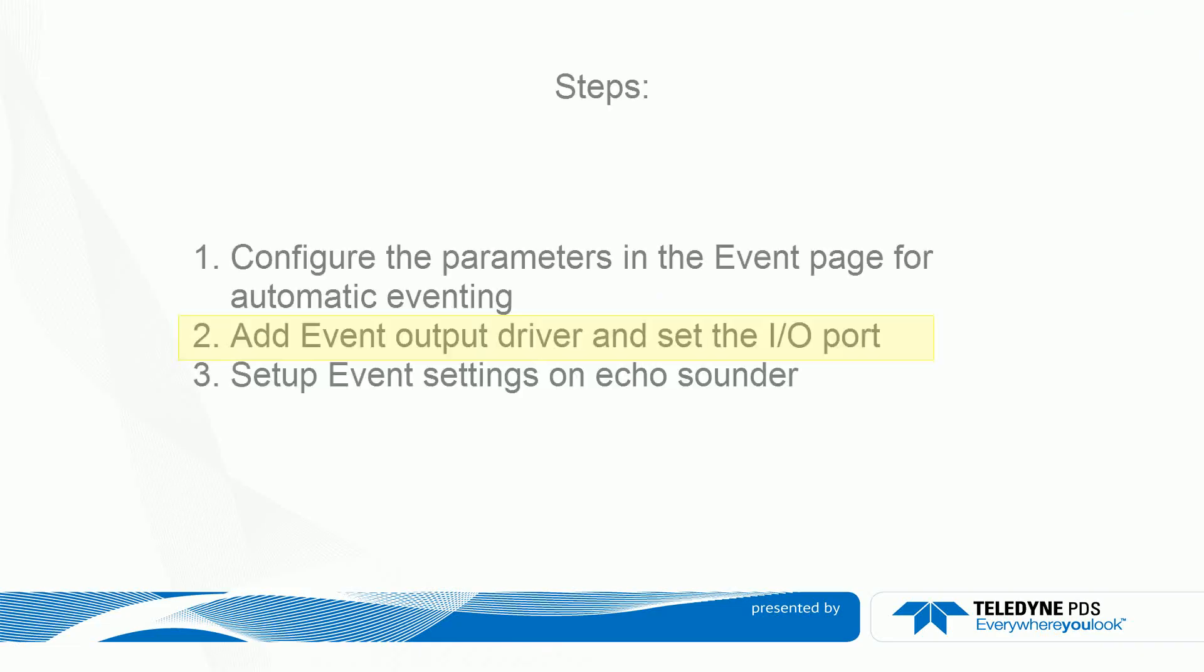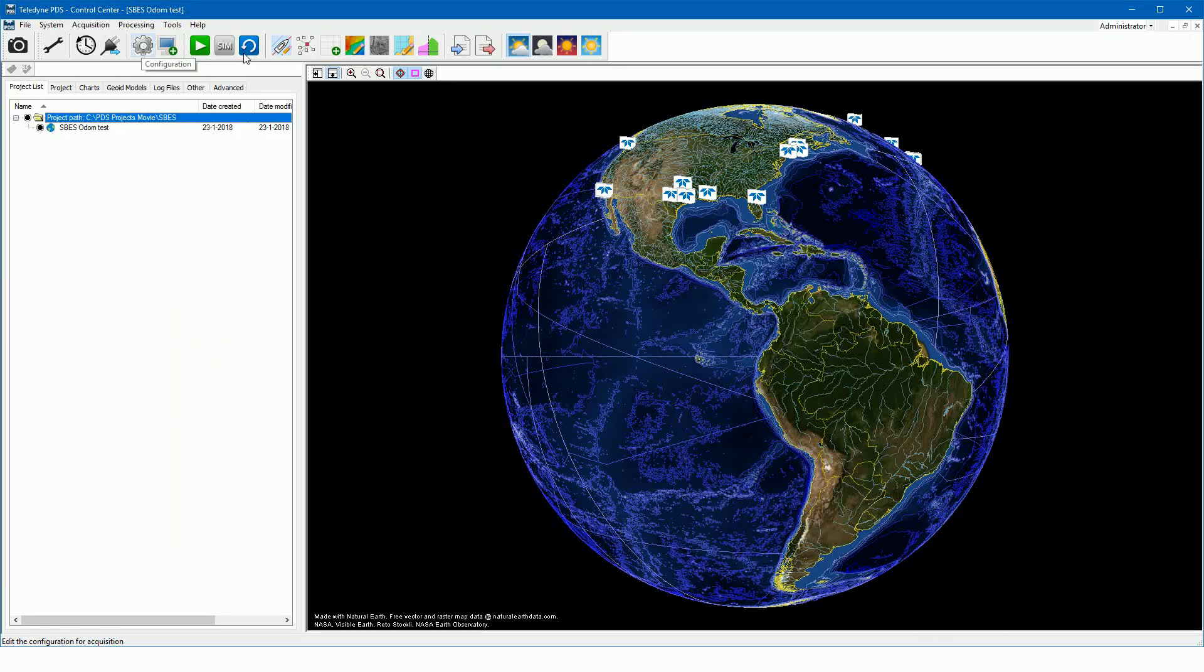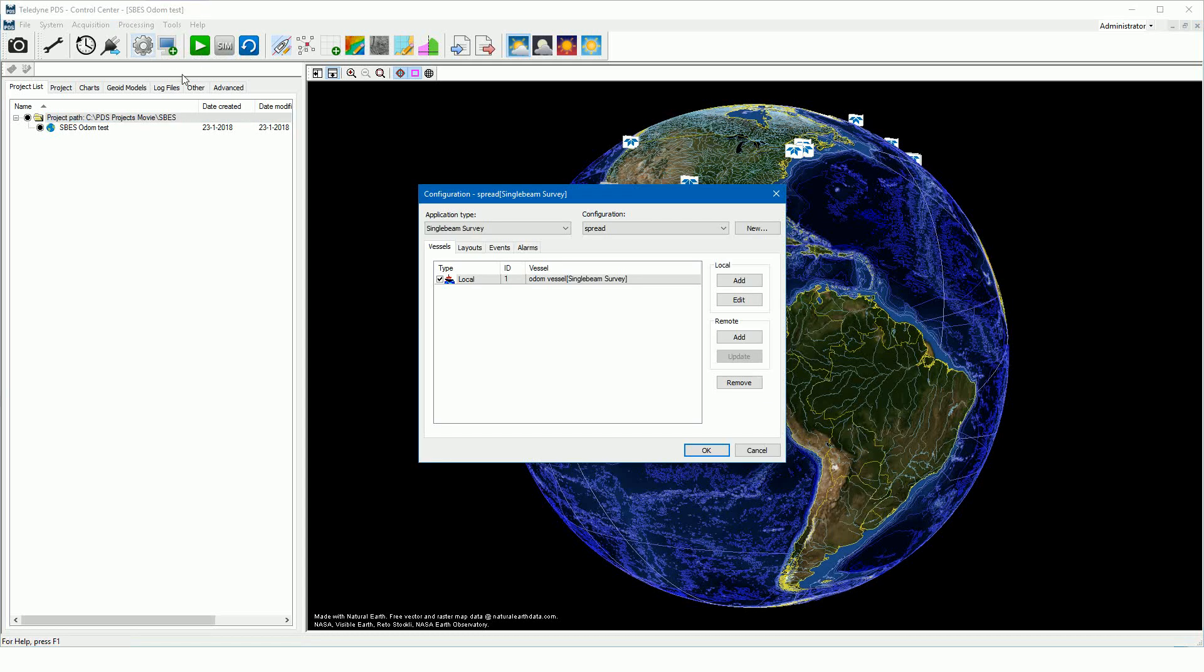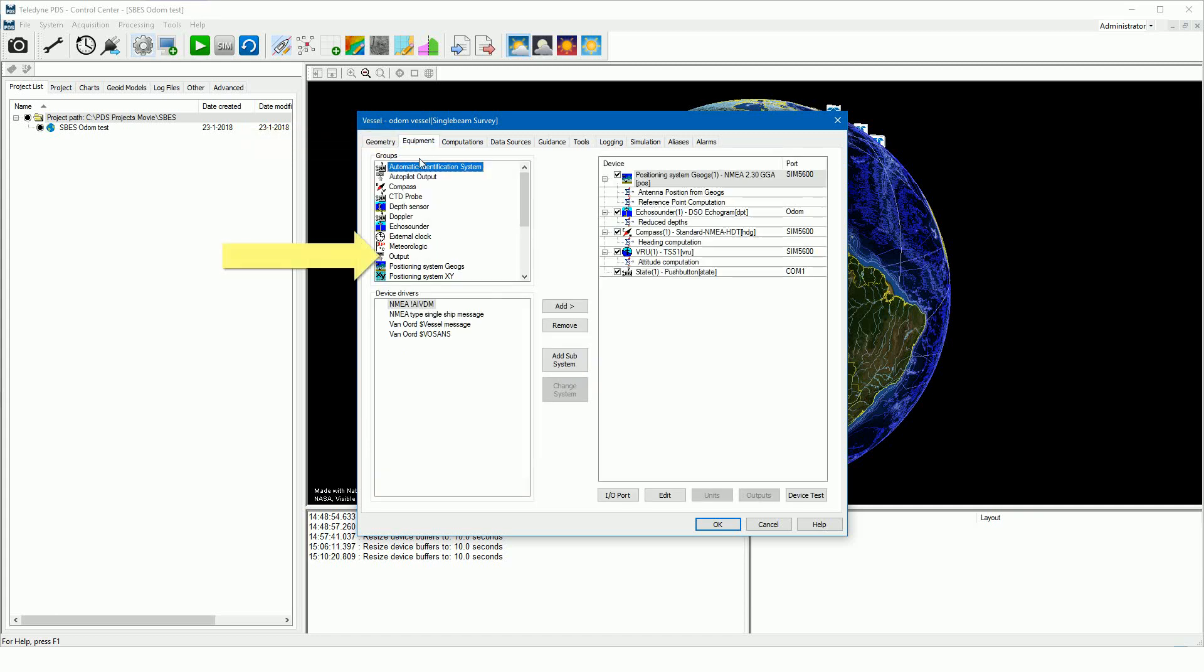The second step is to add the event output device driver and set the I/O. Open the configuration, open the vessel configuration, and open the equipment page.